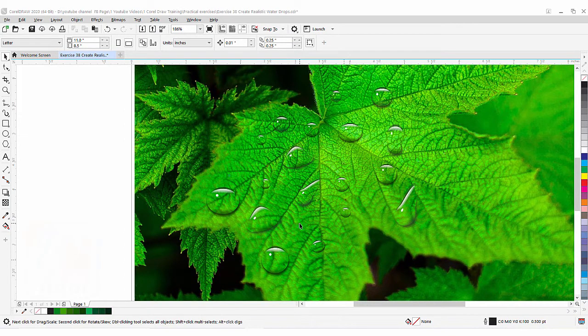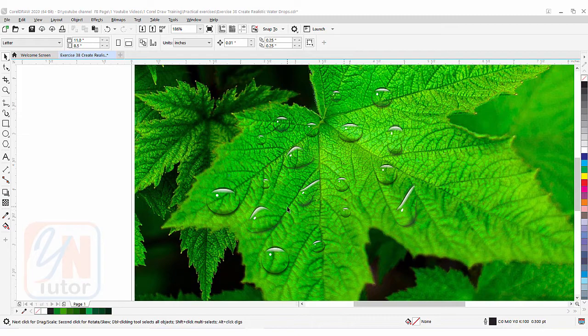Hi guys, this is lesson number 38 from our CorelDRAW training course series. In this exercise we are going to learn how to create these beautiful realistic water drops in CorelDRAW. There are many tutorials teaching how to create water drops, but in this specific lesson I will also introduce some additional features while creating water drops.